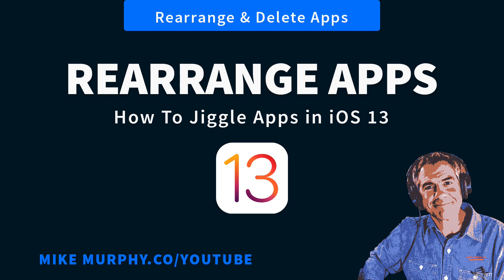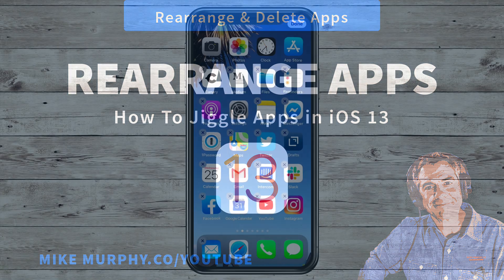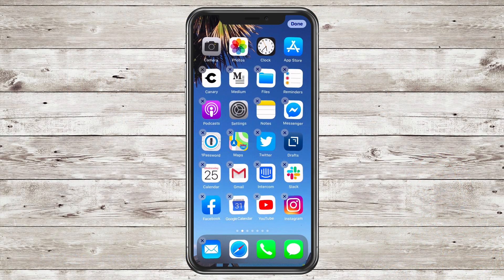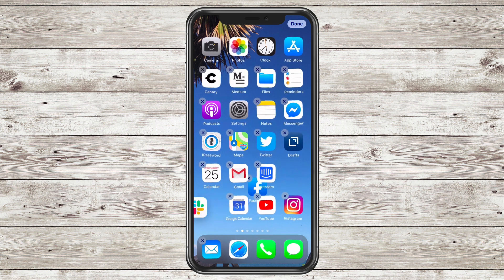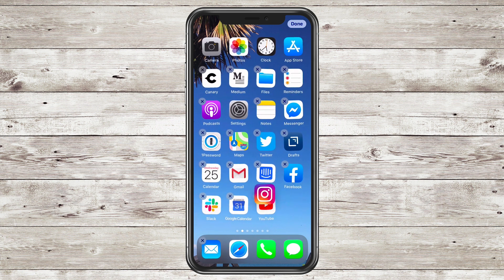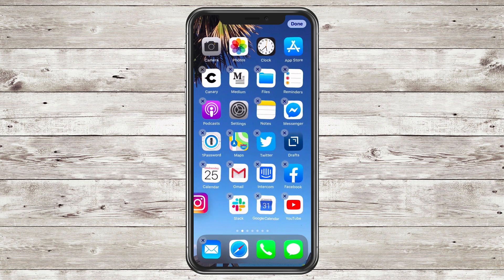Hey folks, it's Mike Murphy, and today's quick tip is in iOS 13. In this tutorial, I'm gonna show you the new way to make the apps jiggle, so you can move them around and delete them. Let me show you how to do it in iOS 13.